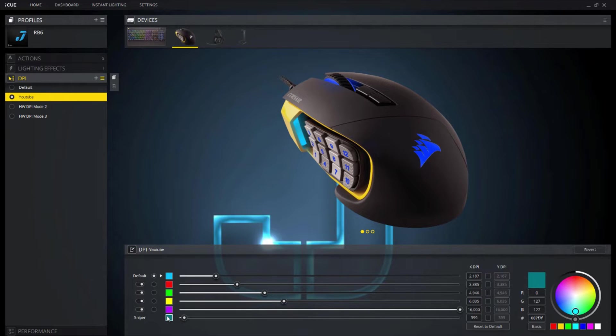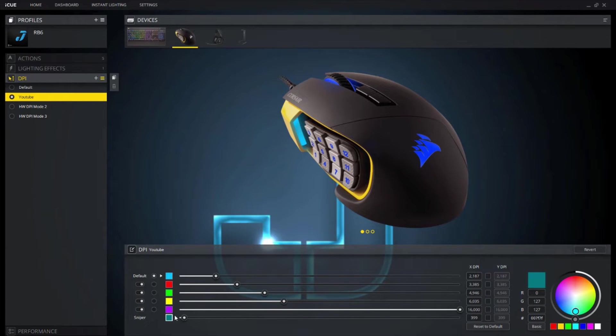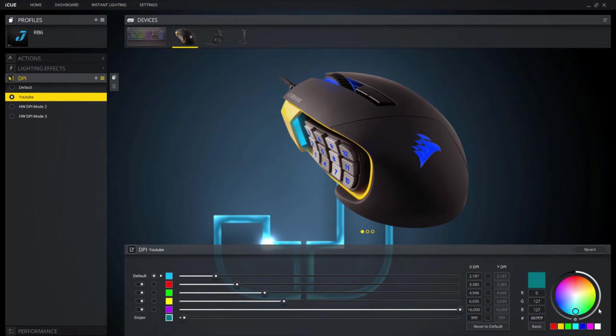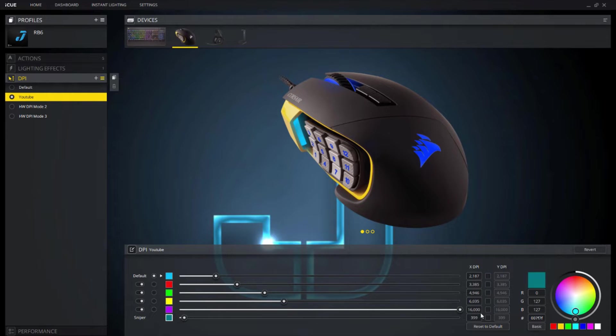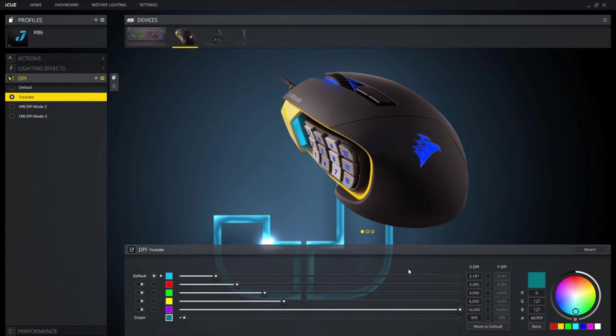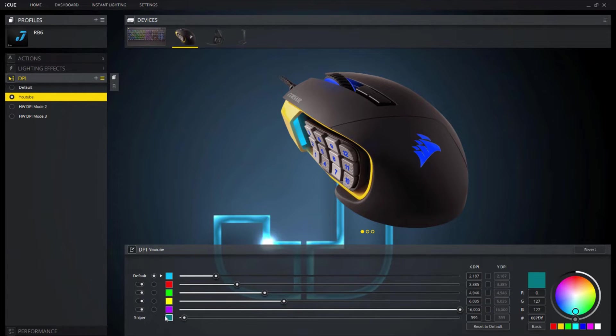Now unfortunately this sniper thing down here isn't associated with this mouse. This is with another mouse that has an actual sniper button on the side of the thing. And basically what that does, it slows, it switches the DPI while you're holding the button down to this DPI. And then when you release that button it switches back to whatever DPI setting that you were originally on. But since this mouse doesn't have it, you don't really need to concern yourself with it because you can't use it.